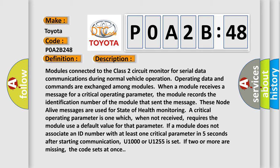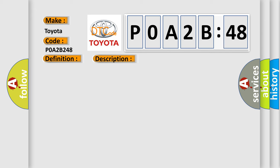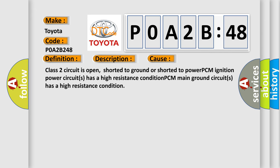This diagnostic error occurs most often in these cases: class 2 circuit is open, shorted to ground, or shorted to power. PCM ignition power circuits has a high resistance condition. PCM main ground circuits has a high resistance condition.